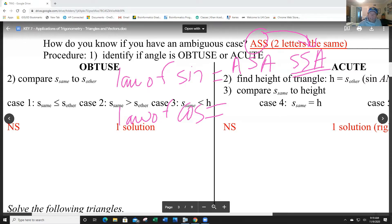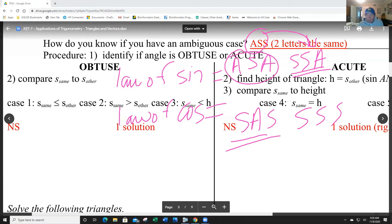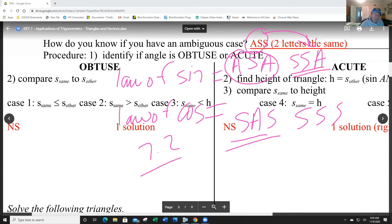The law of cosines is used for side-angle-side or side-side-side. You need to understand which law to use when given three of the six parts of a triangle. In the previous video we talked about the unambiguous case; now we're talking about the ambiguous case, which is the SSA one.